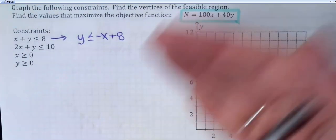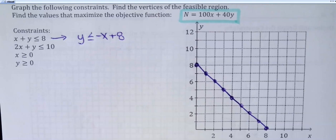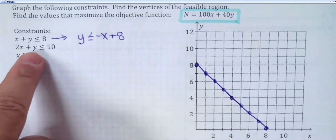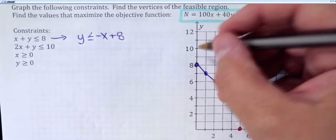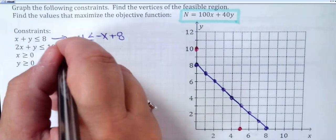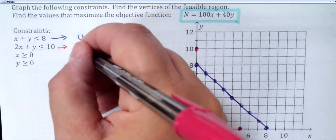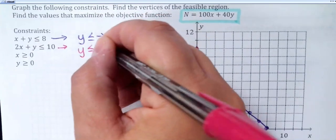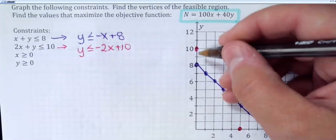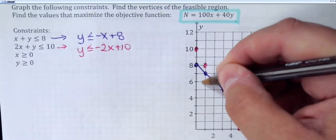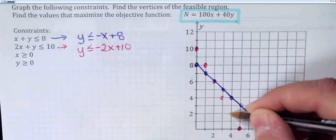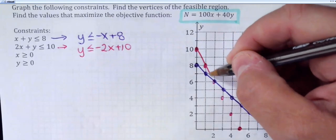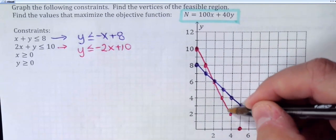We would shade below here since it's less than, but I'm just not going to shade for a second. For the second constraint, 2x plus y less than or equal to 10 — if you want to do intercepts, the x-intercept would be at 5 (just 10 divided by 2) and the y-intercept would be at 10. If you subtract 2x from both sides, it'd be negative 2x plus 10. So the slope is negative 2, going down 2 over 1. I need the vertices of what we call the feasible region.